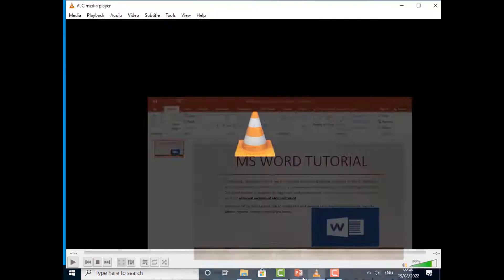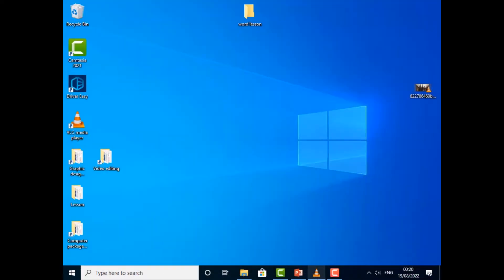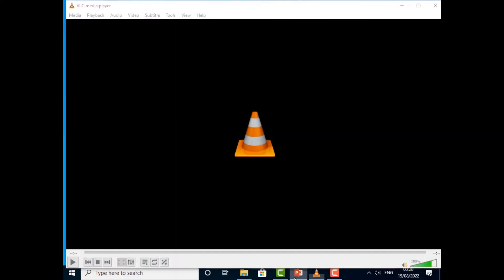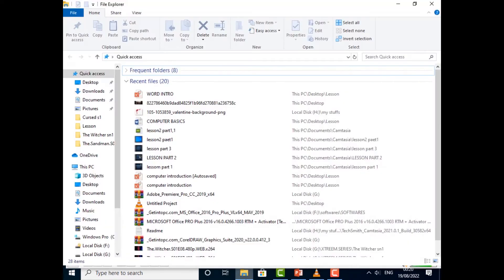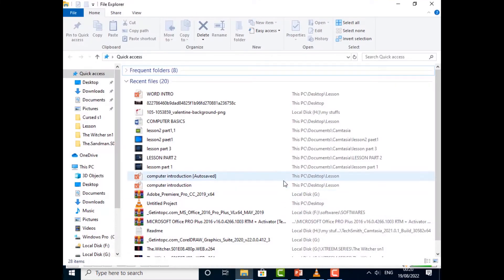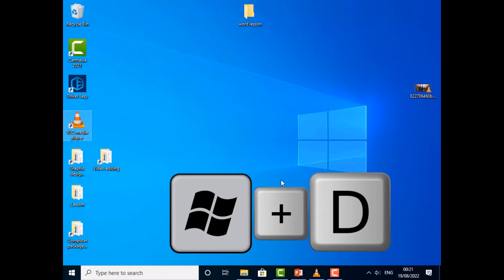You don't have to go minimizing each and every one of them at a time. There's a shortcut - just press Windows + D and it will minimize all those windows for you and take you to the desktop.